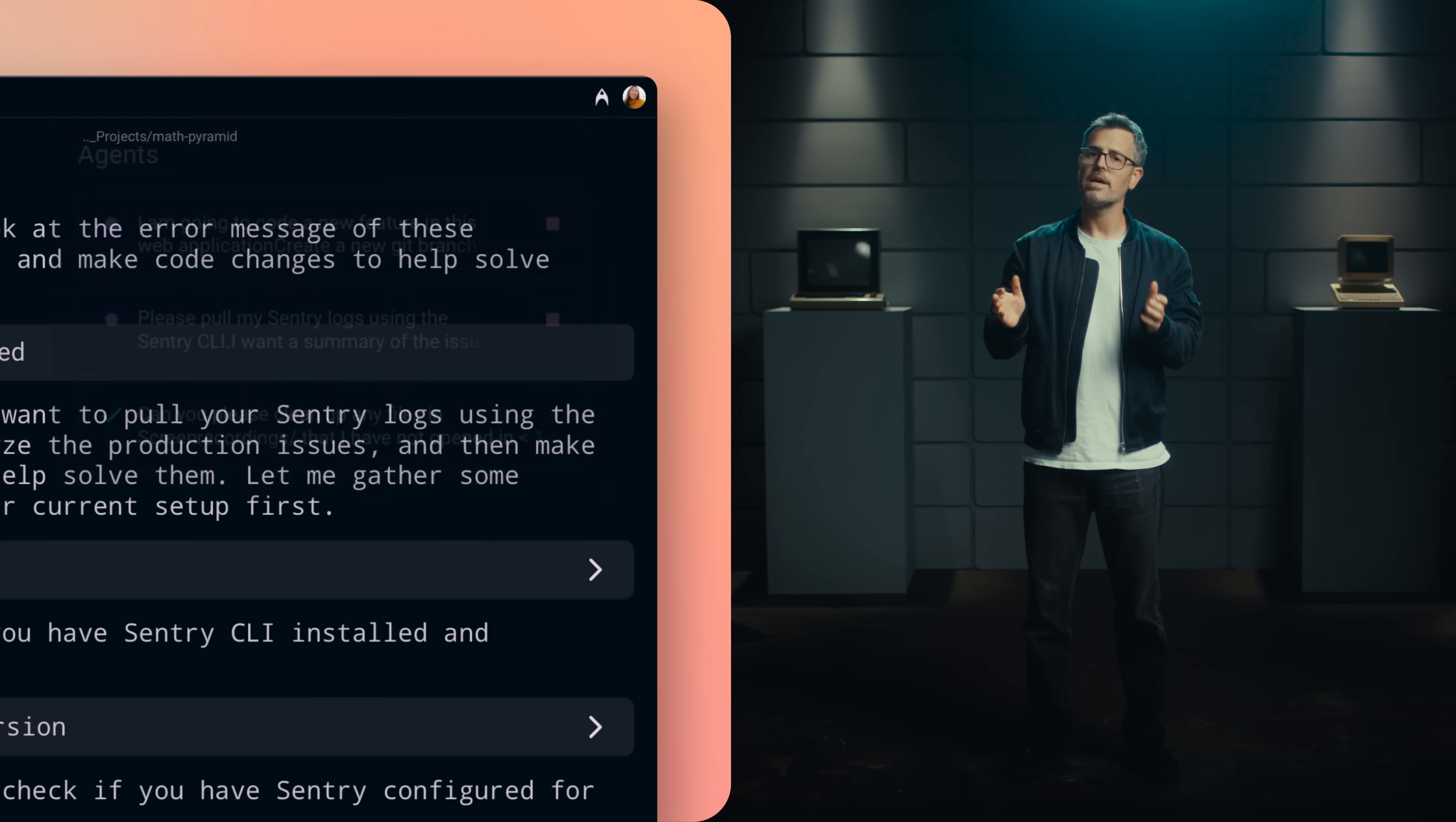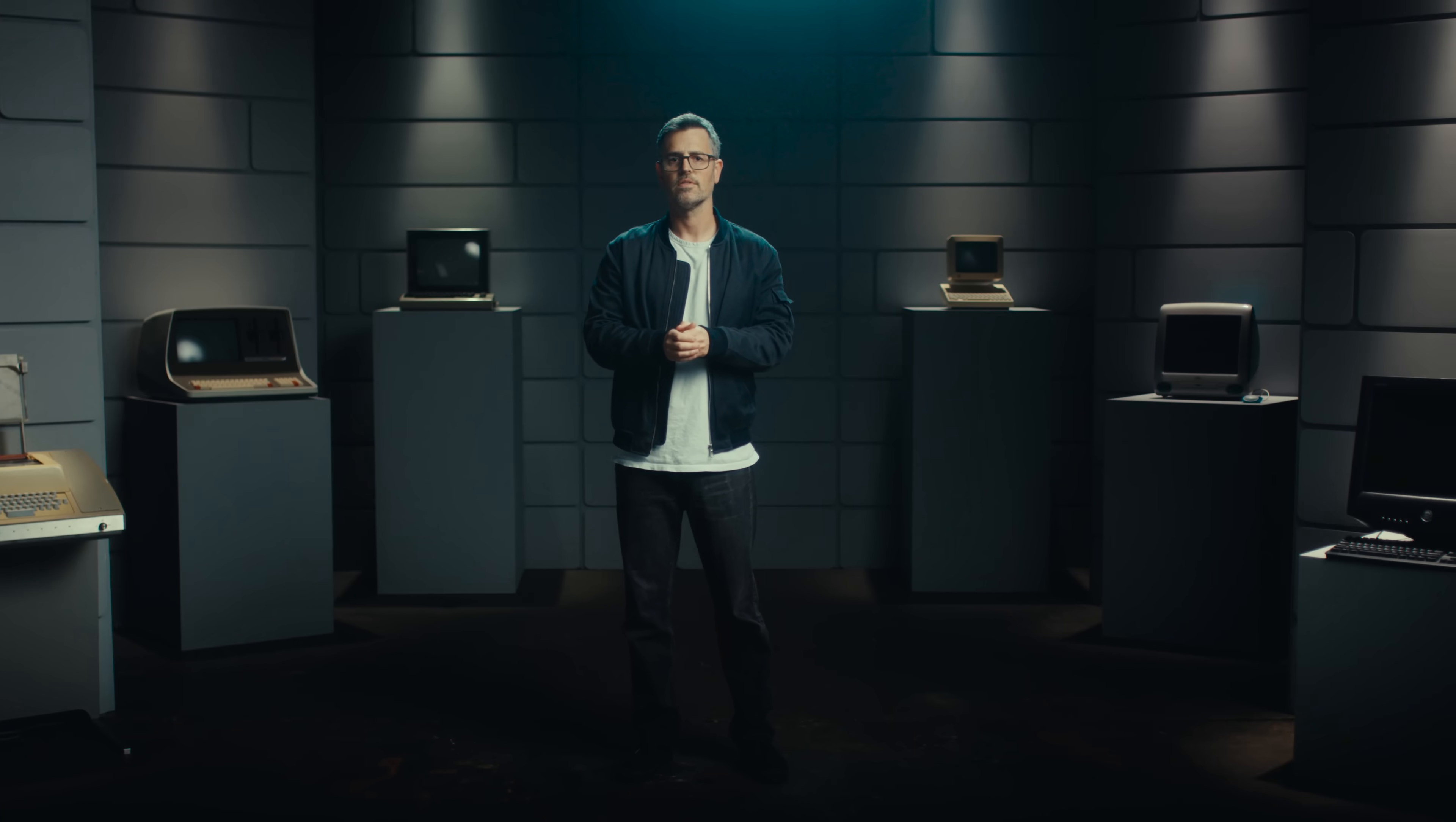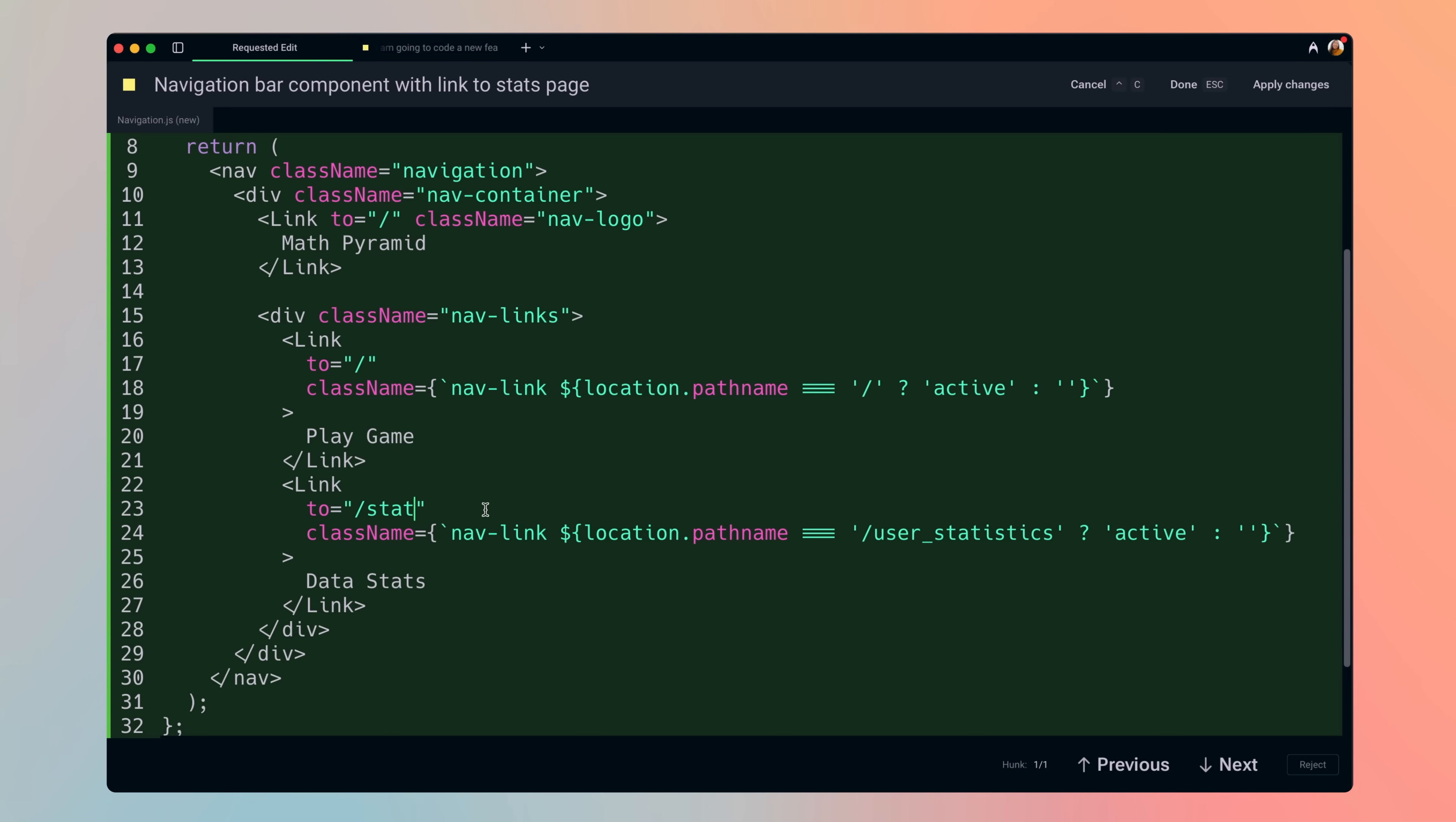We've built a management layer so you can be notified when agents need your attention and easily track their progress. And one more thing, Warp now has a code editor, so you can edit any changes suggested by the agent in one interface without leaving your flow.